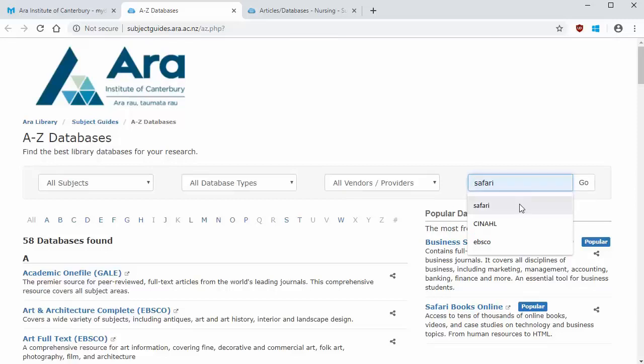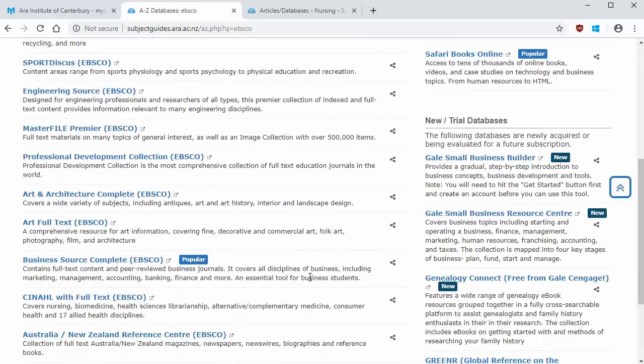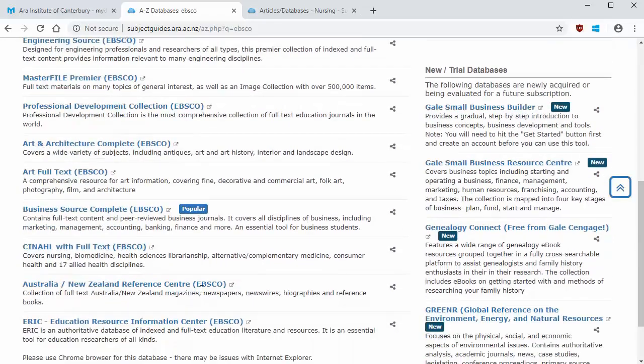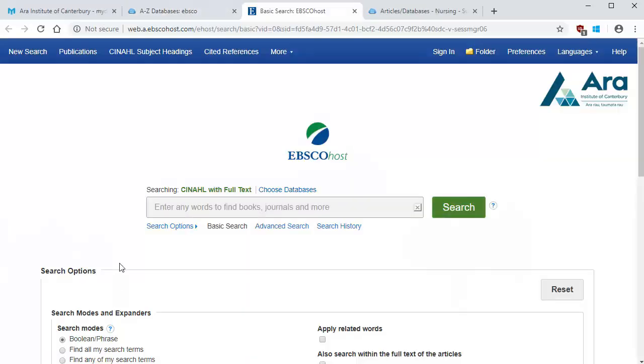I'll show you how to use EBSCO databases, which includes the Australia and New Zealand Reference Centre, Business Source Complete, and CNOW databases. Let's go to CNOW. You may need to log in with your username and password. Click on Advanced Search.